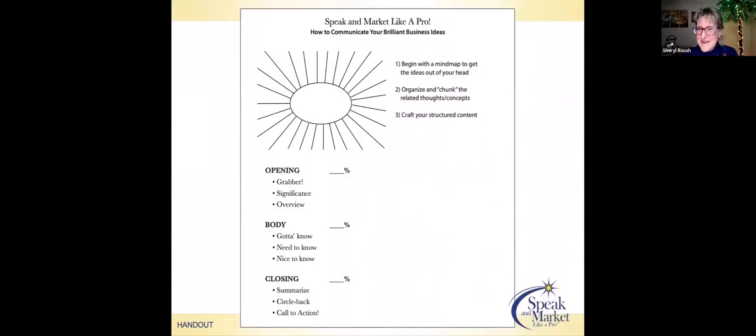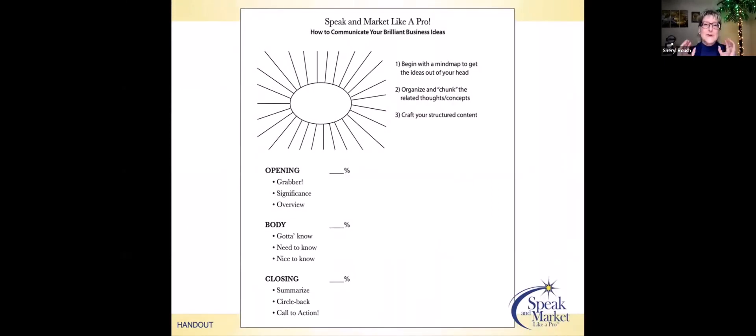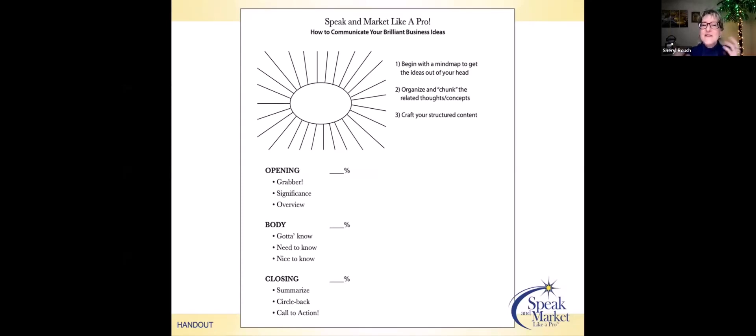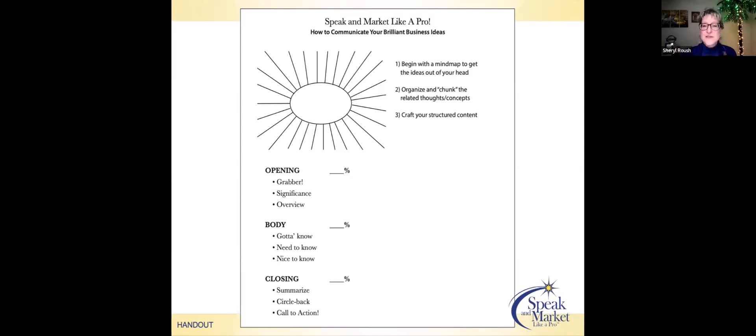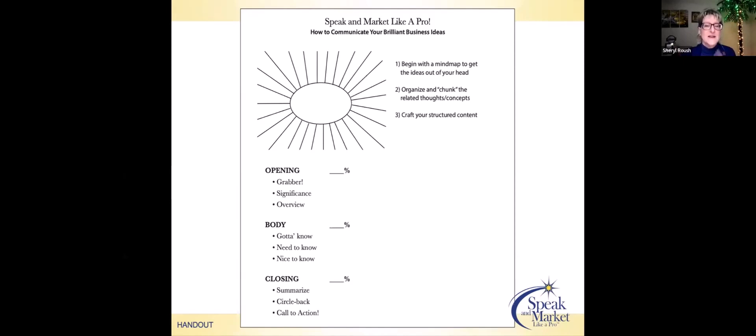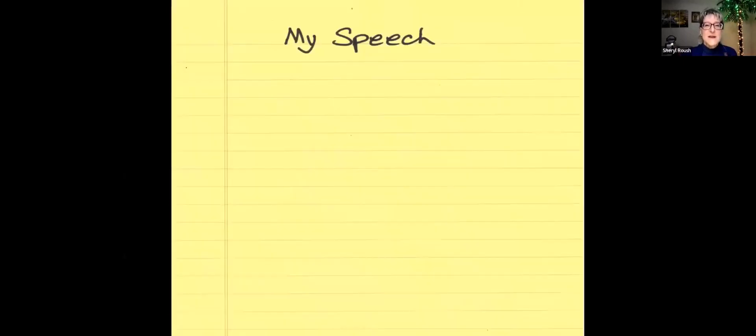Let's jump into page two inside of your handout. Here are some of my top tips, including starting with a mind map to get the ideas out of your head. Then from that, you start organizing and chunking those related thoughts and concepts, and then you move into crafting your structured content.